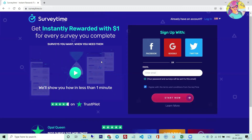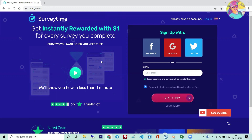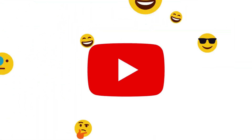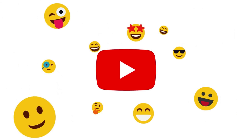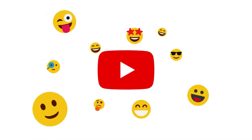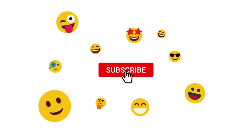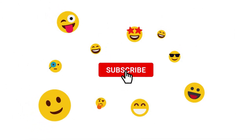If you find this video useful, like and share, subscribe, and subscribe to the videos. I'll see you in the next video. Bye!